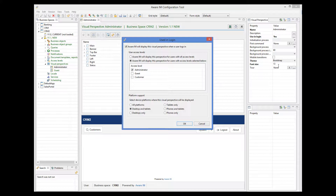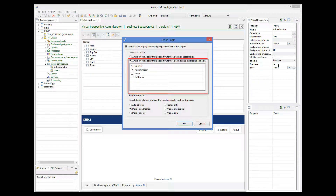But you don't need to create a separate visual perspective for each access level. It is possible to use the same visual perspective for several access levels. This can be done in this area here.